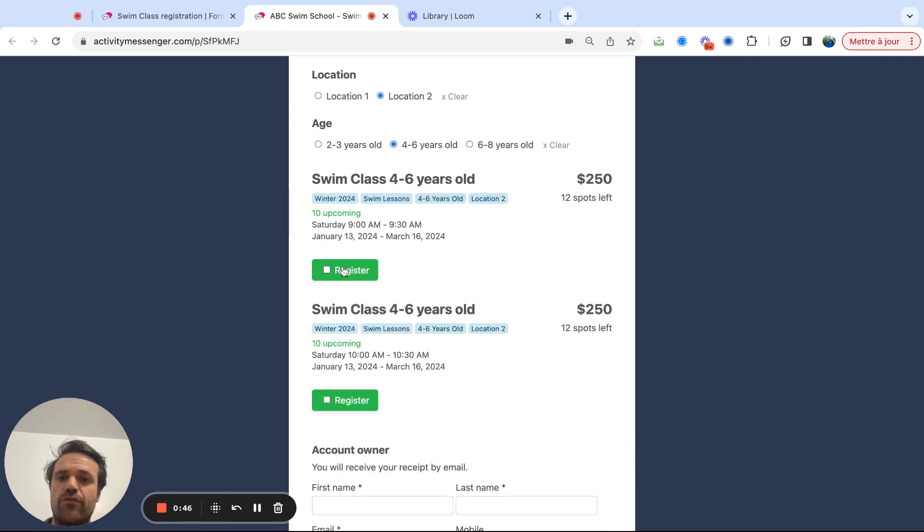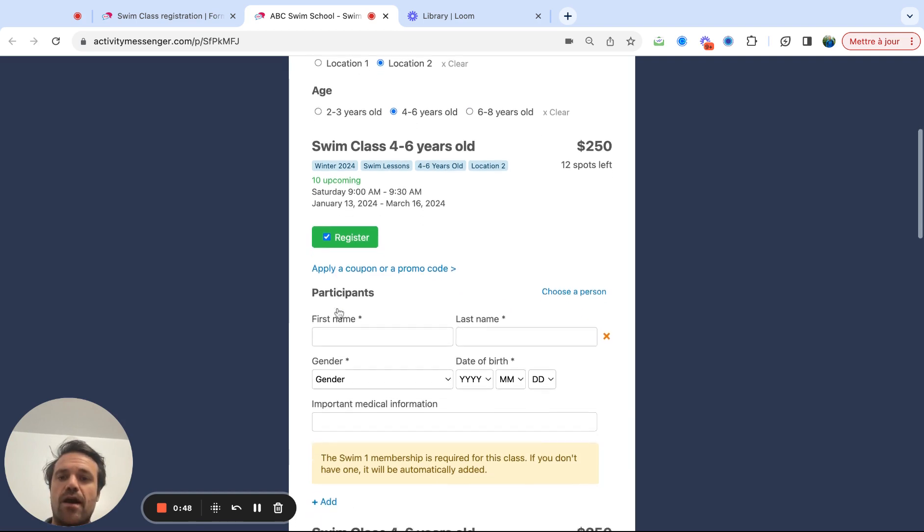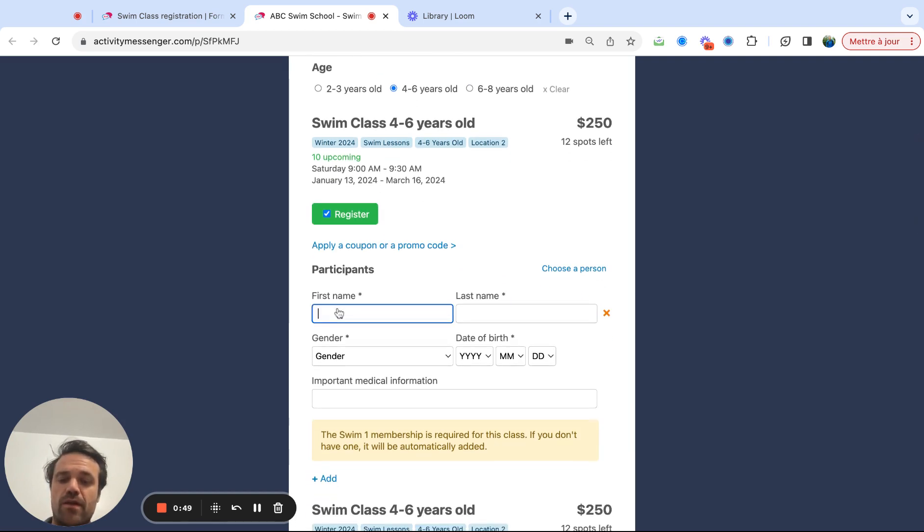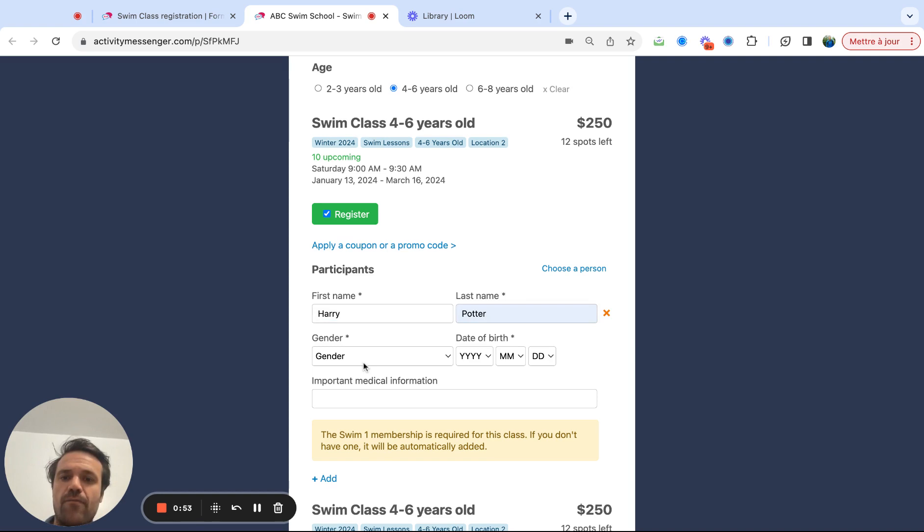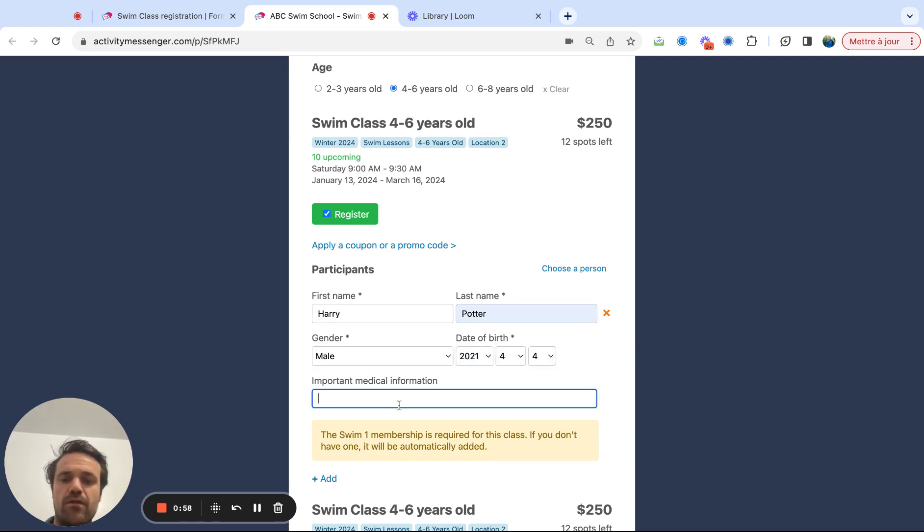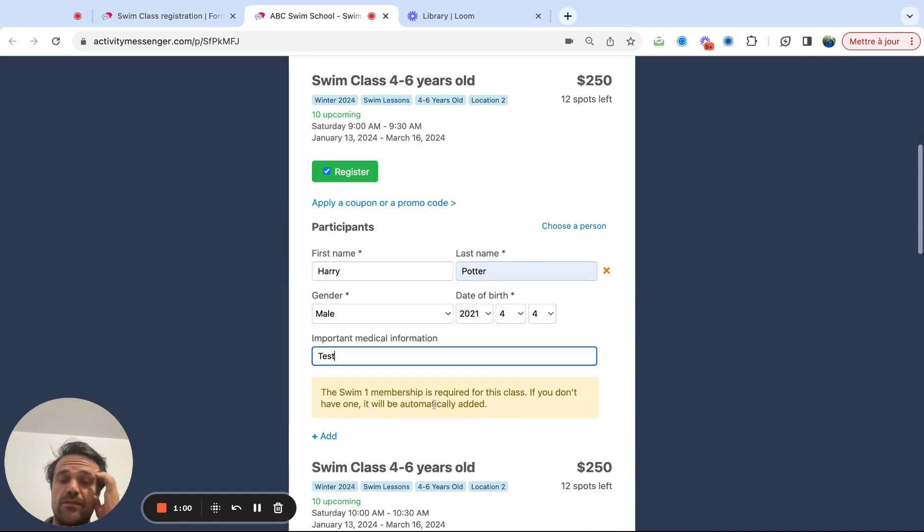So let's say I want to register for this four to six year olds. I would come in here and write in the information. From there, I could add my medical information as well.